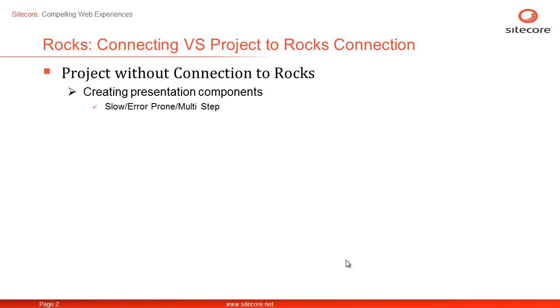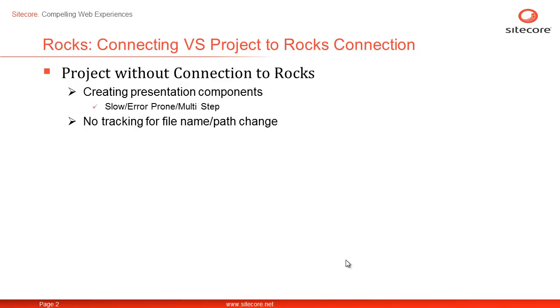This is slow and error prone as we may have typo in the path. It also doesn't provide tracking for name or path change and doesn't automatically update the corresponding definition items.